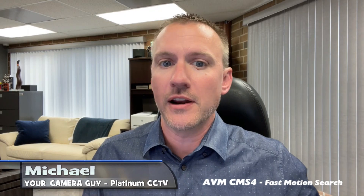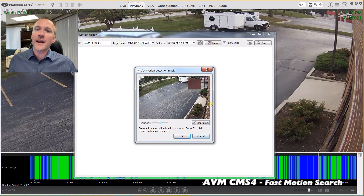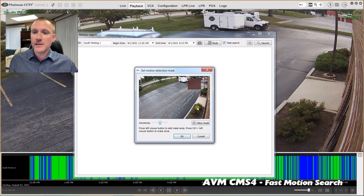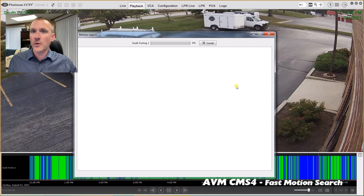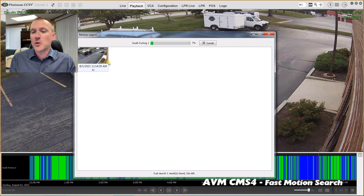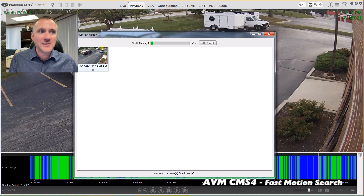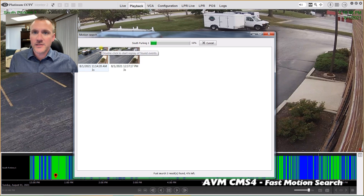Welcome back. So we're going to jump right into the software, kind of look at an entire day worth of video, and go into our fast motion search. I'm going to tell it the area of the video that I want to watch in, which is the red box that I'm dragging there. Then I can set sensitivity. I don't want it to pick up every little shadow — I'm looking for a vehicle or a person going through that area, so I set that sensitivity fairly low so that I can only get major events.